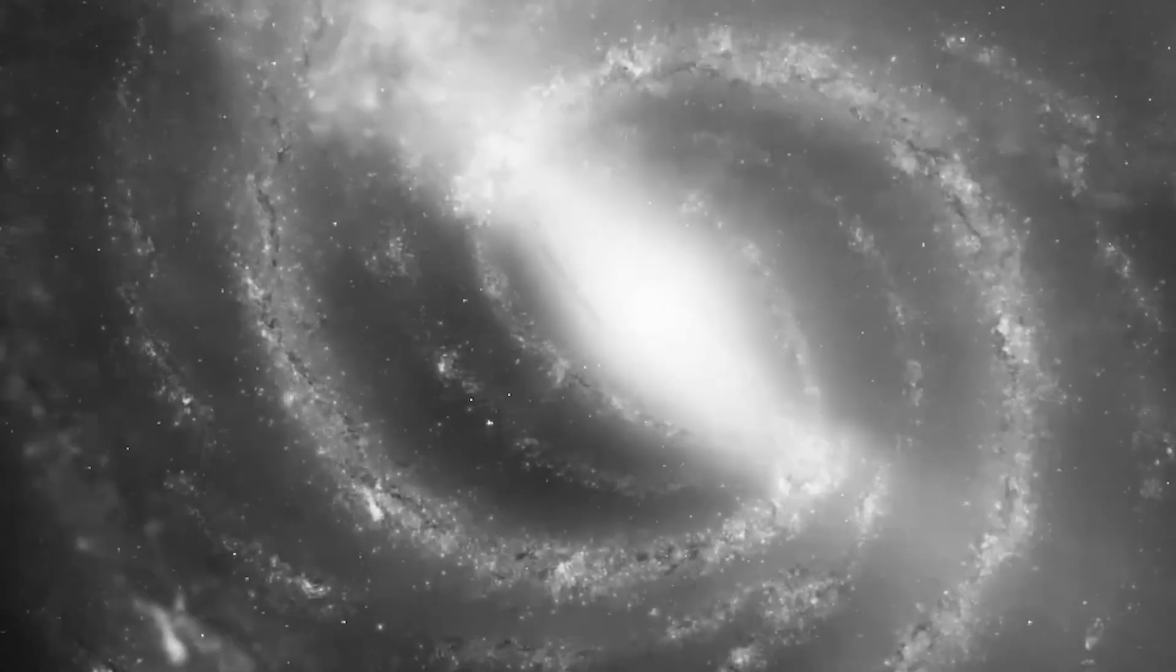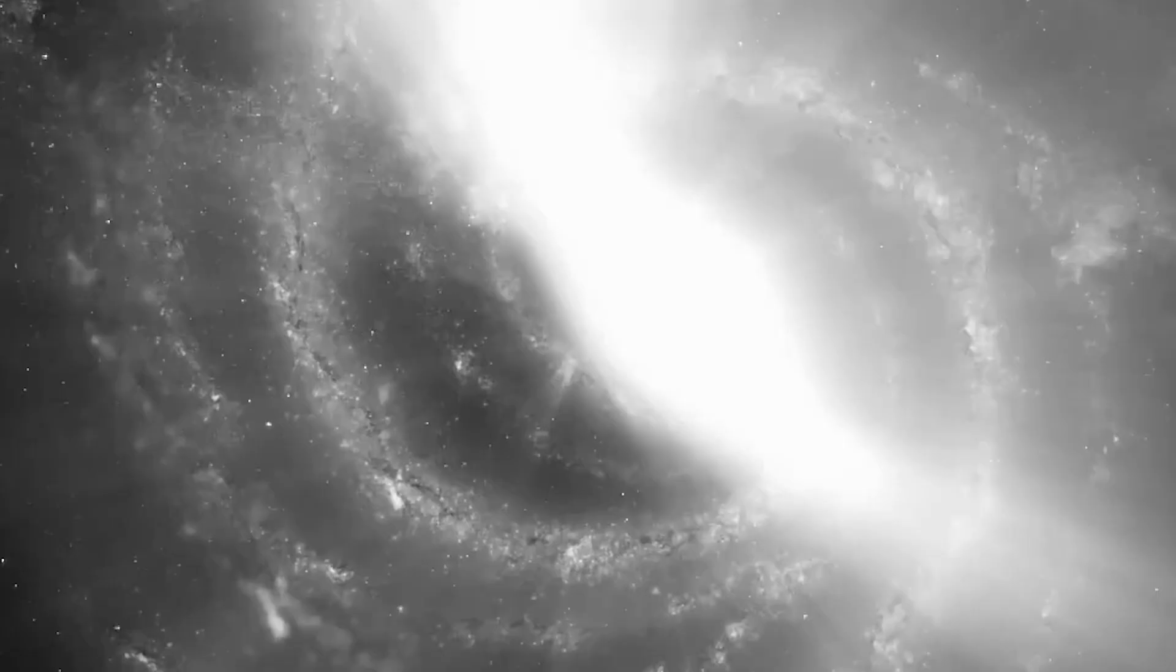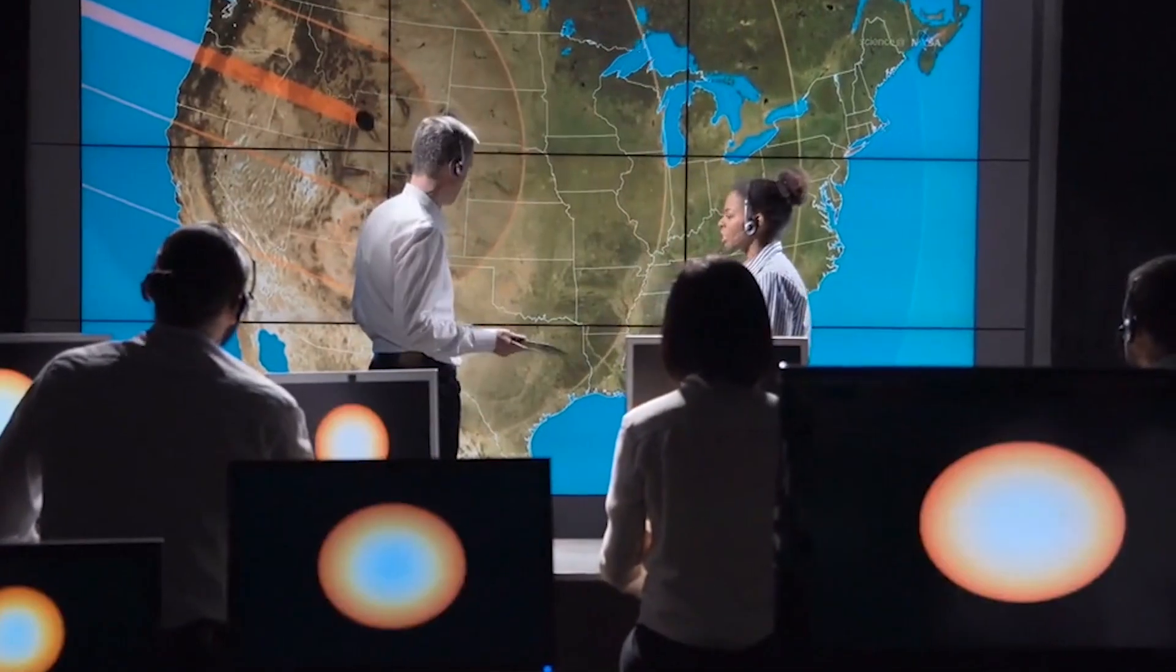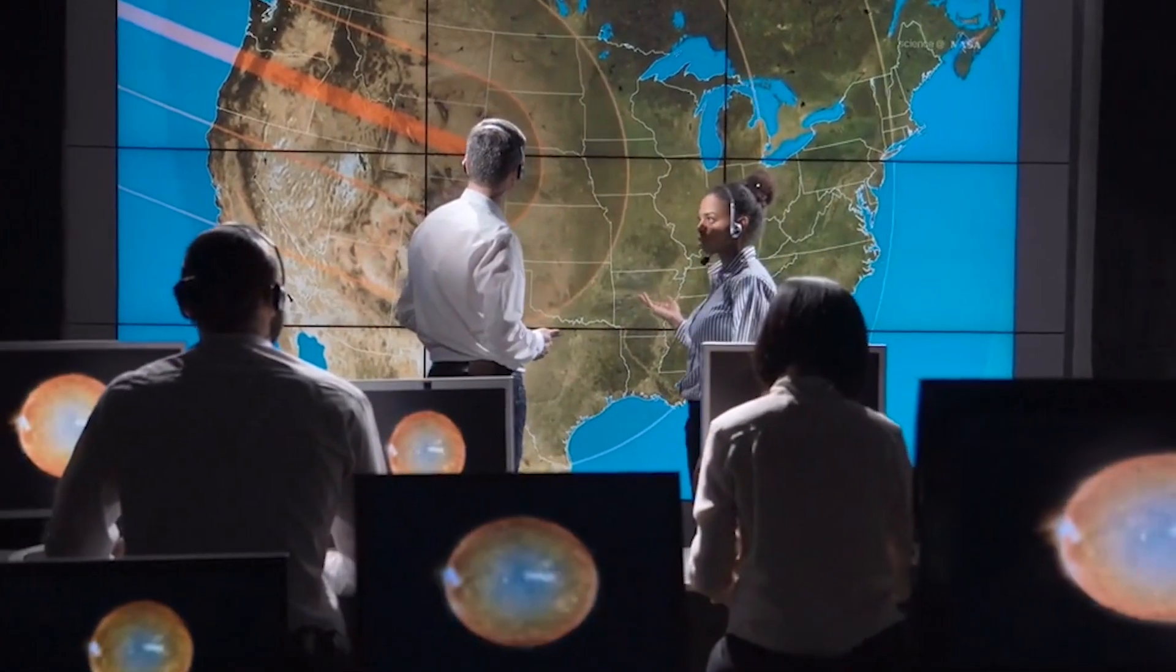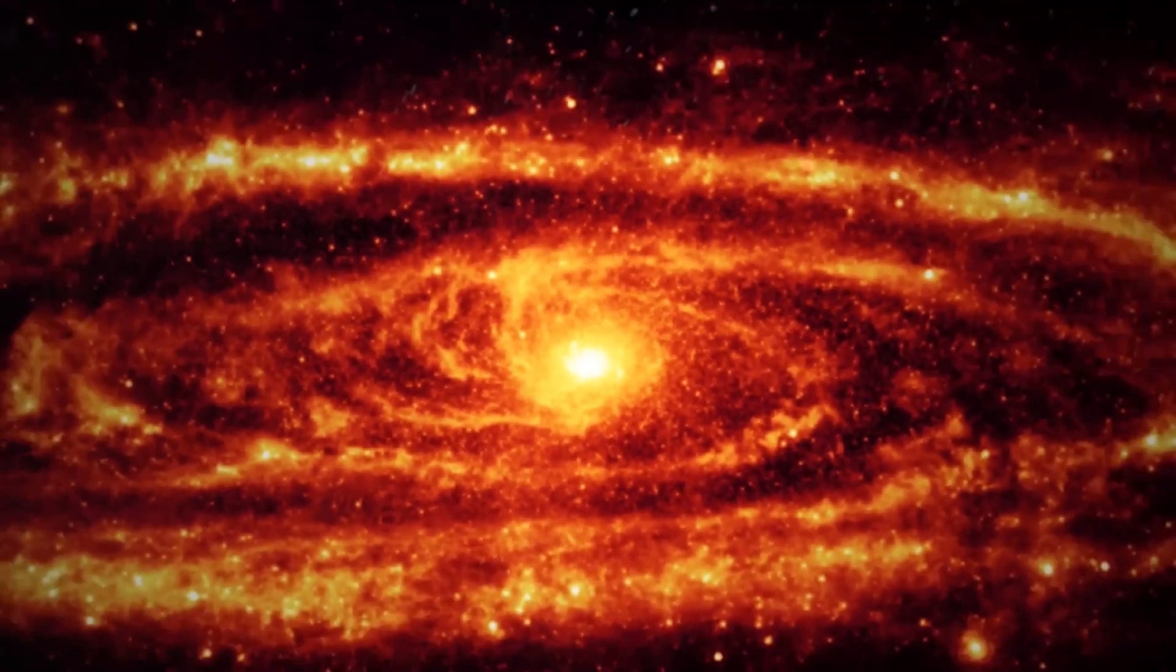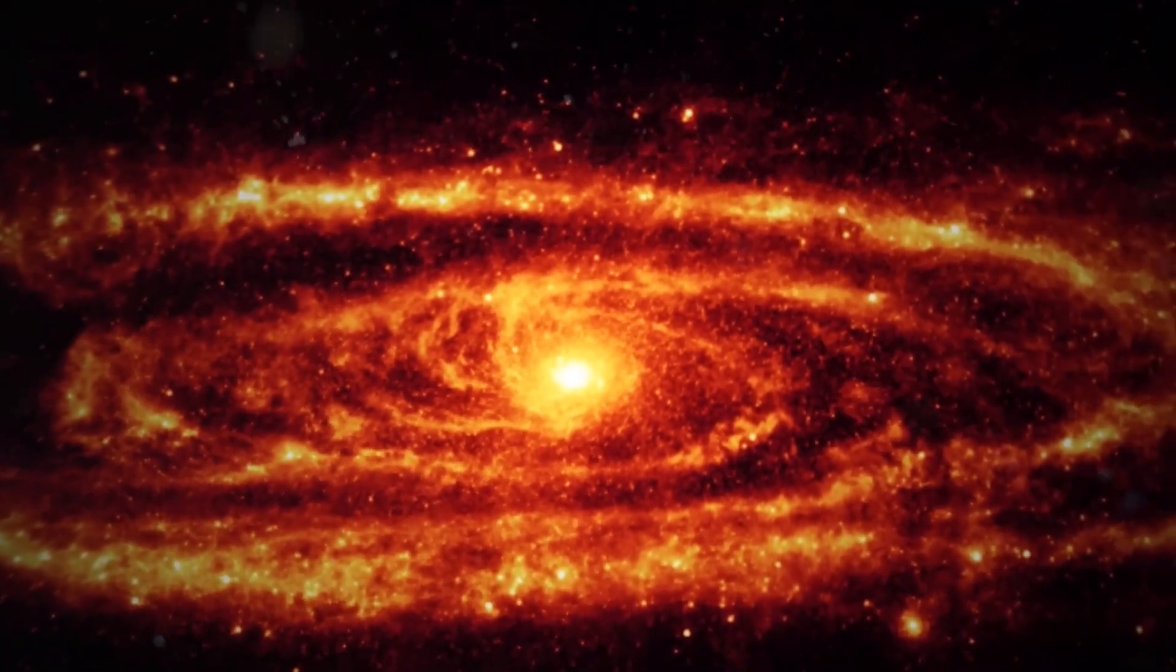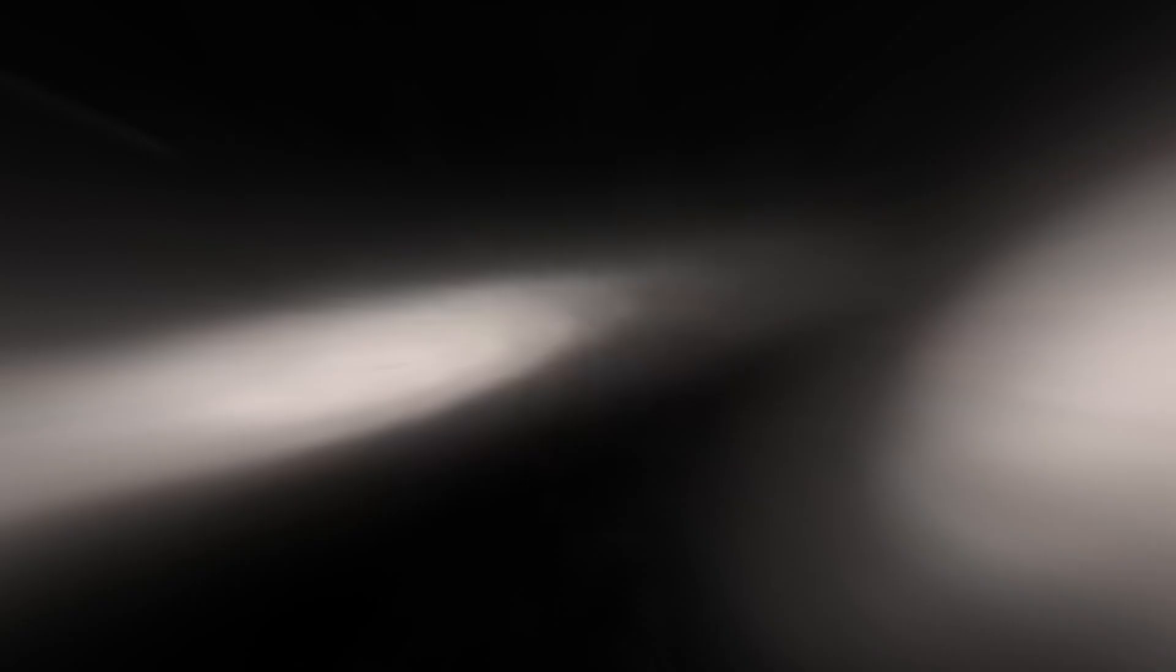New stars will be formed when the Milky Way and Andromeda galaxies collide. Compression will also cause the interstellar gas and dust to heat up and emit light. Even though there will be a lot of damage, astronomers think the impact will be a stunning sight. The crash will make bright new stars and a beautiful new galaxy.